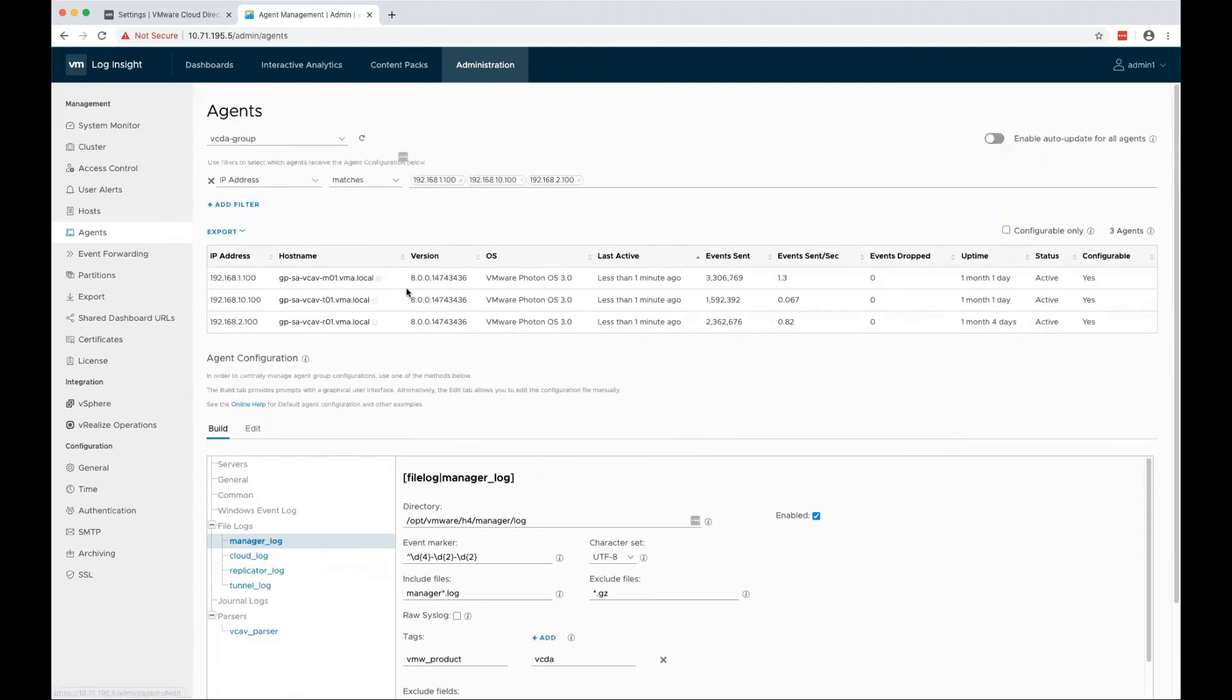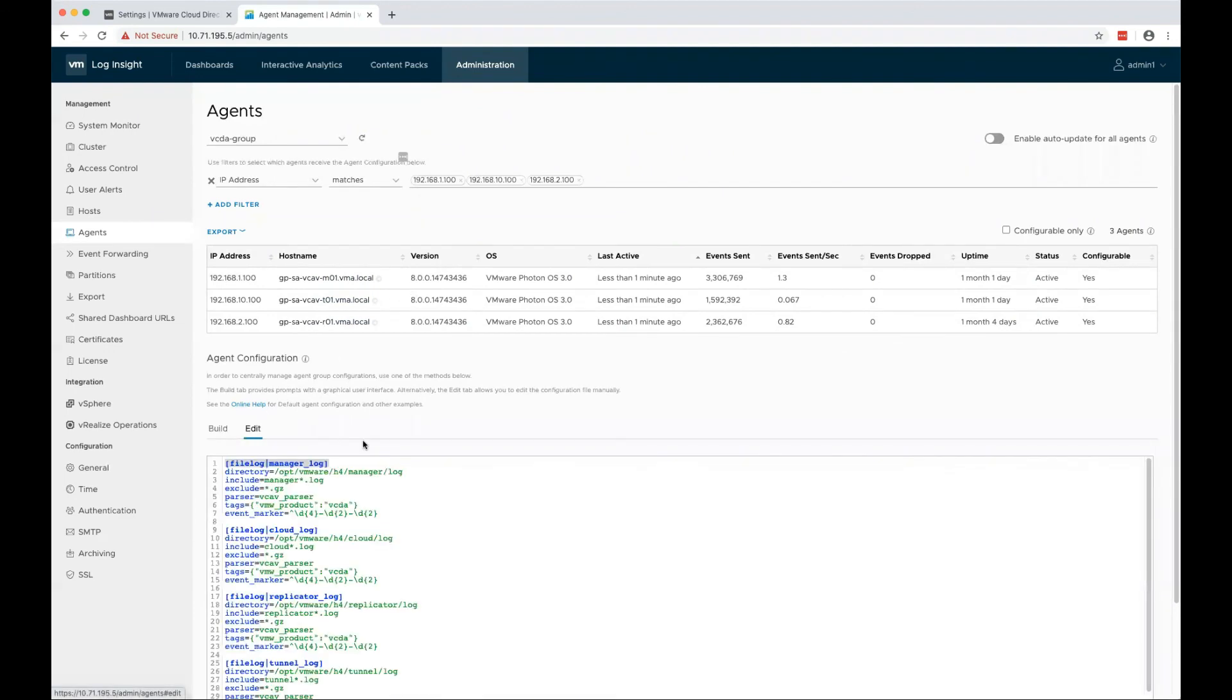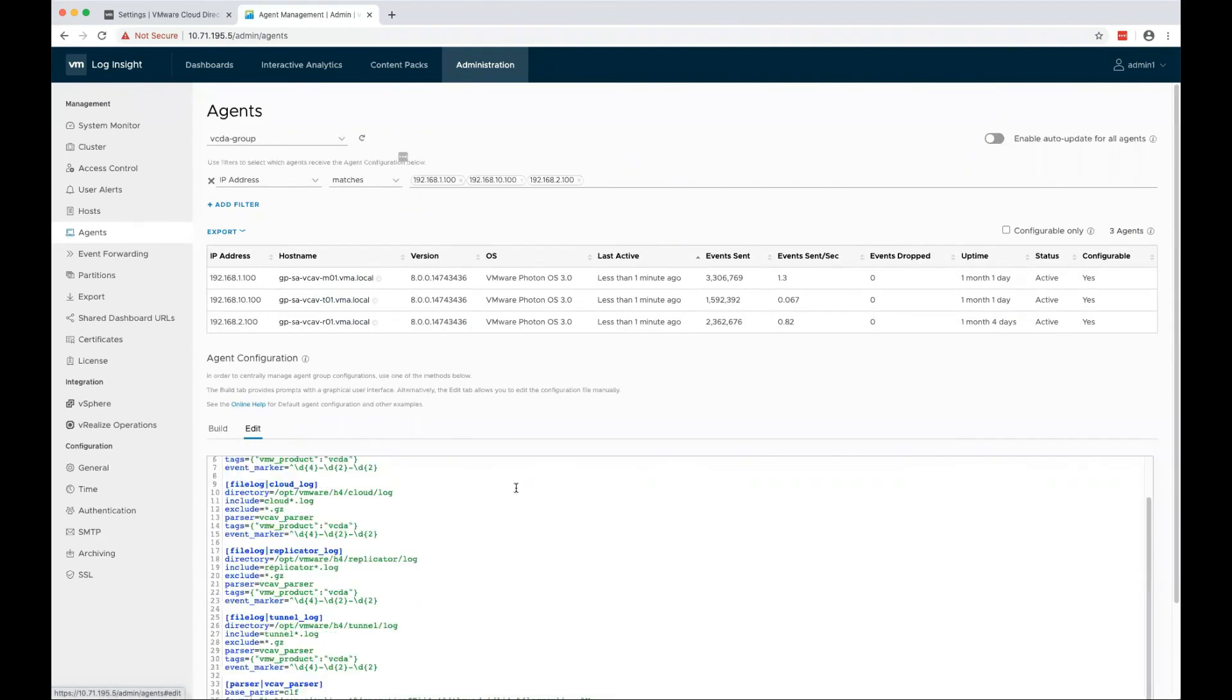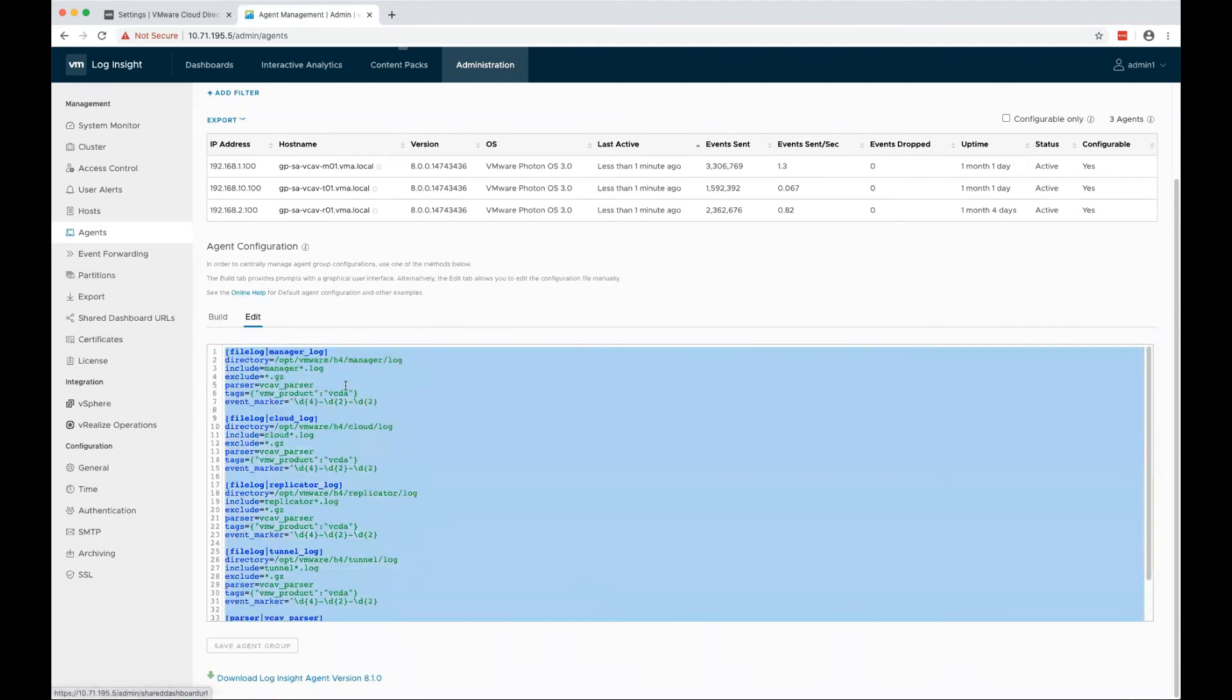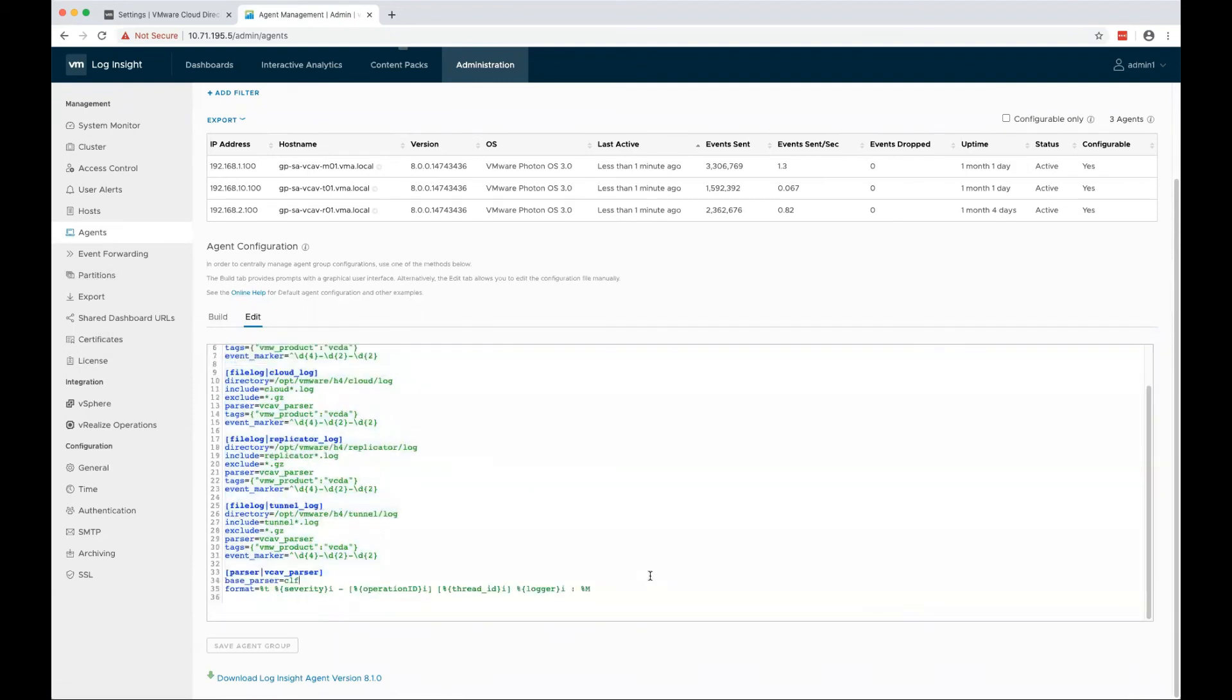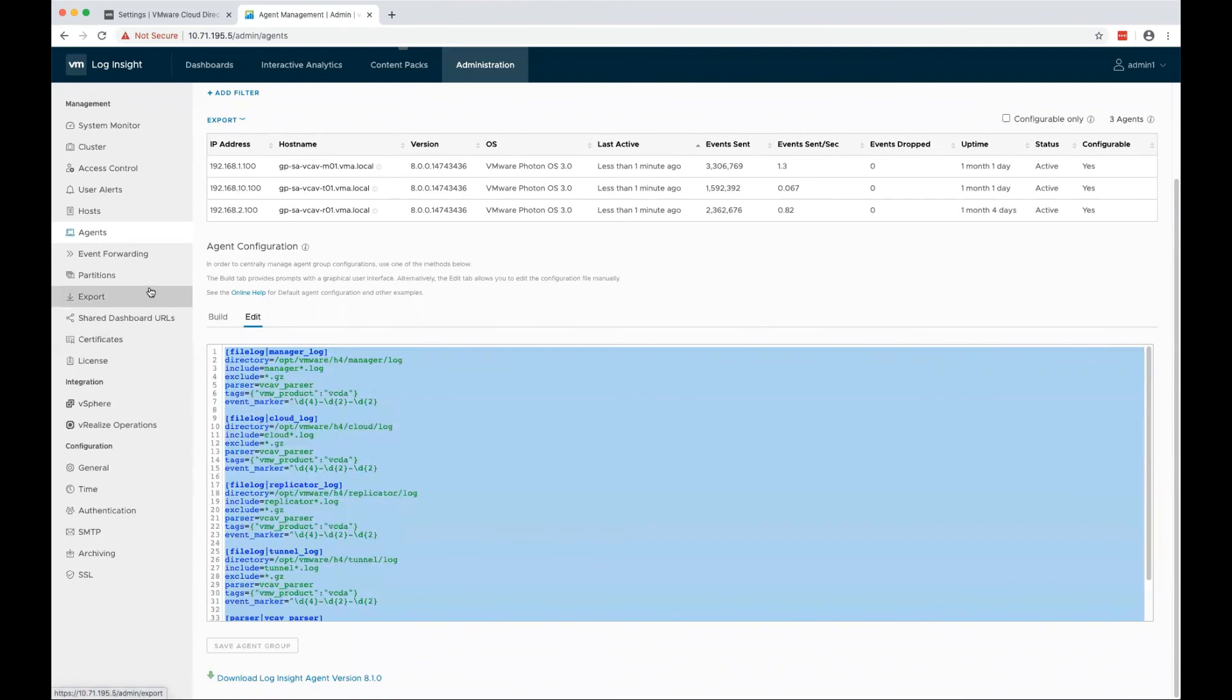If you don't want to manage the config from the LogInsight server, you can always copy the configuration and manually apply it on the configuration file of the LogInsight Agent.